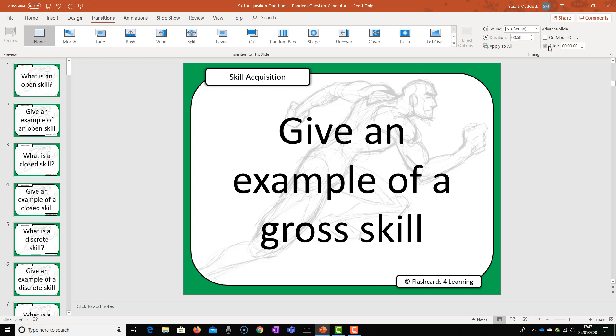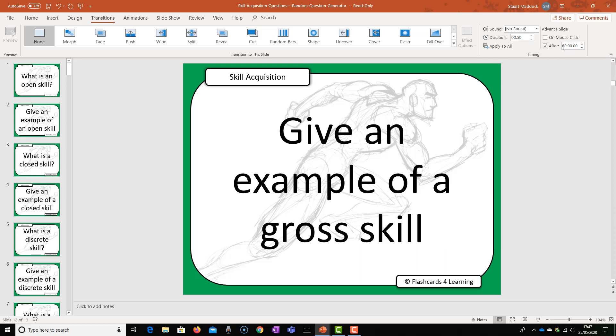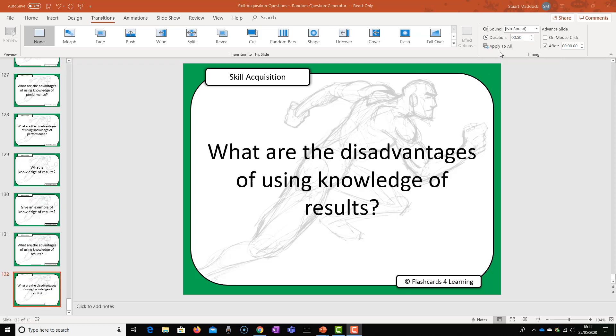So advanced slide, after and then no time there. So we don't want any time indicators there. Make sure it's zero, zero, zero, zero everywhere there. And then make sure that you click apply to all and that will apply to all of your slides in your deck.